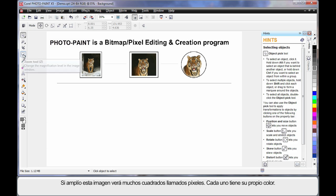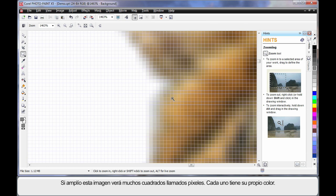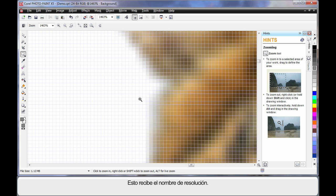If I select, for example, the zoom tool and zoom in very closely to this image, you'll see lots of little squares. If you look closely, every square has a color in it and we call that a pixel. So earlier when we set up our page and said 300 DPI, we were really saying we want 300 of these little dots in every square inch. That is what we call the resolution.